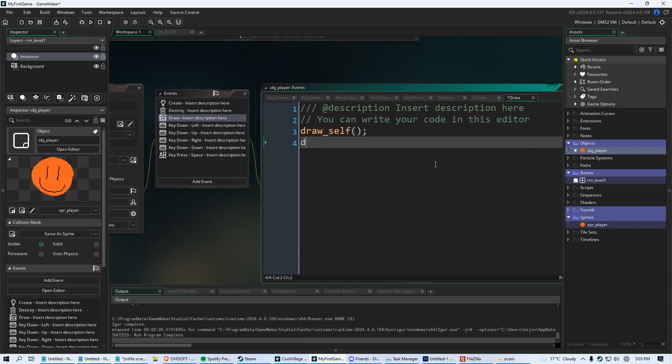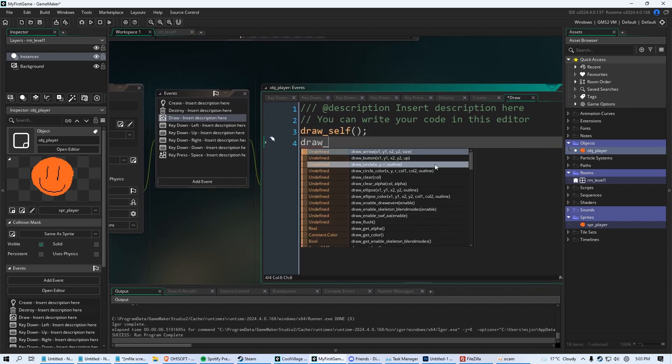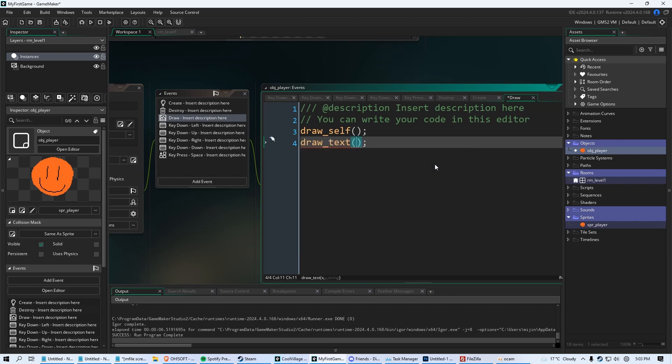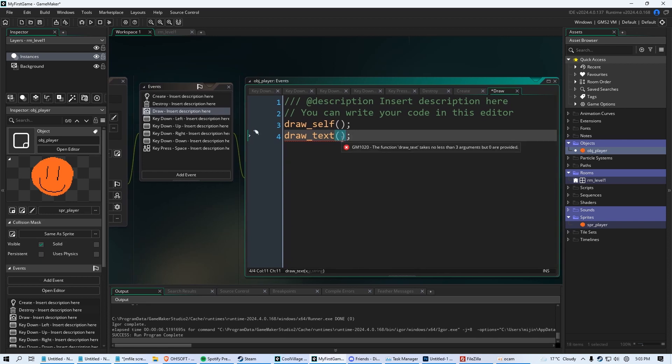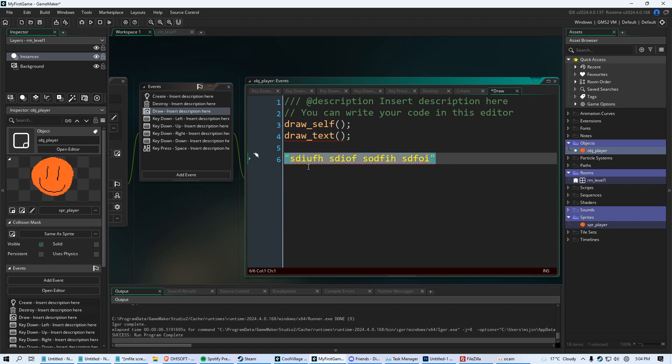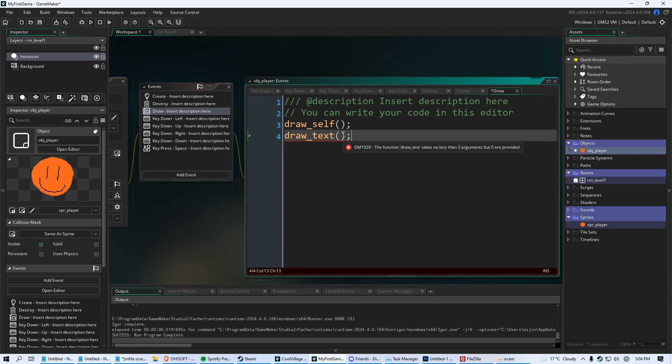Then we're going to say draw underscore text. We're going to put parentheses and a semicolon. And within draw text, we have to give it three what we call arguments. And you can see at the bottom of this code window, right where my mouse is, it shows you the arguments you need. You need to write out the x position, the y position, and a string. A string is essentially a sentence within quotation marks. Anything you write that's in quotations is in programming language called a string. So in other words, to draw out text, like we want to draw out our hit points, we have to say where we want it drawn and what we want to draw.